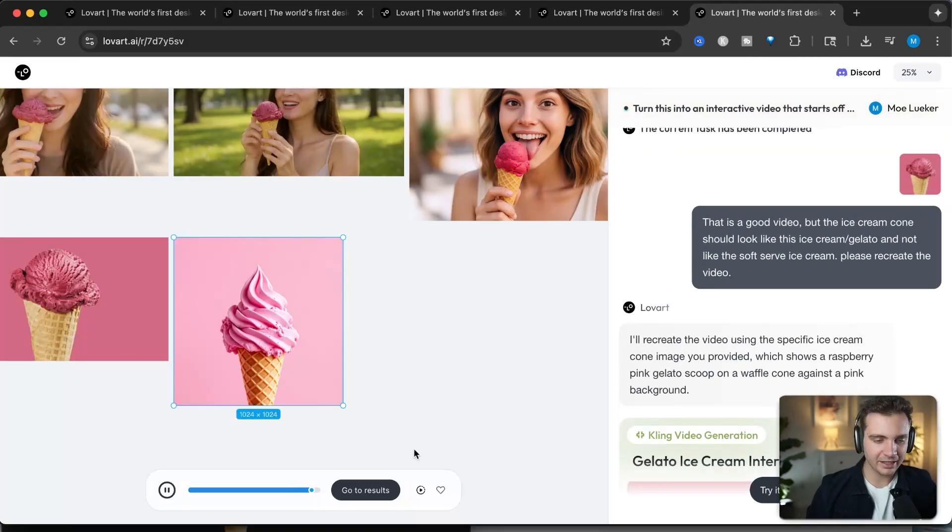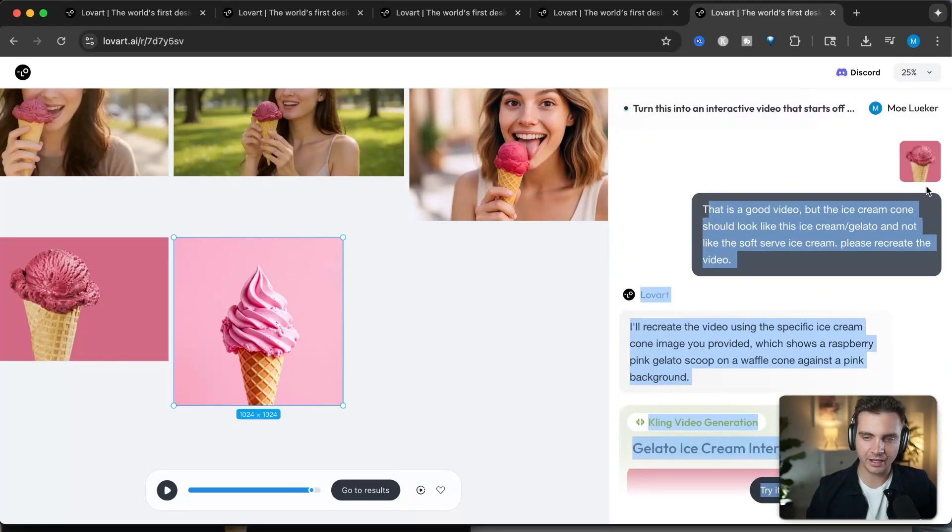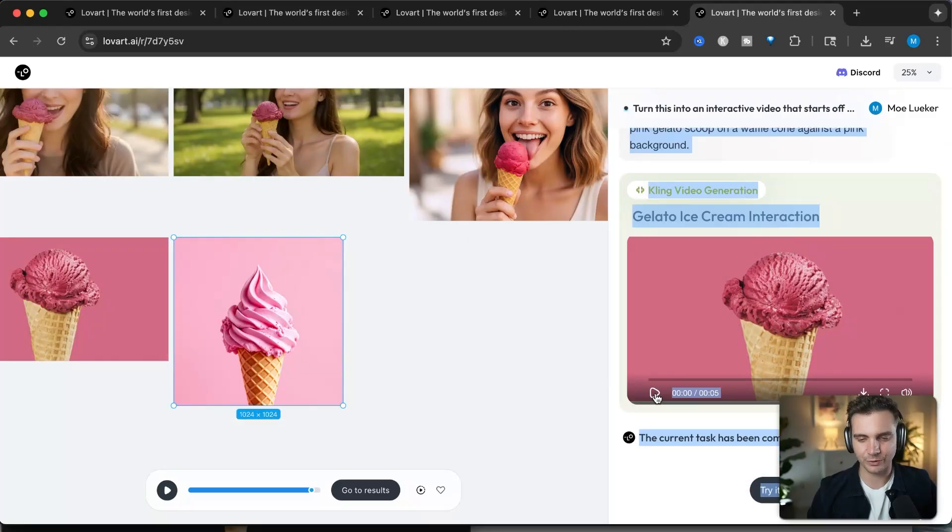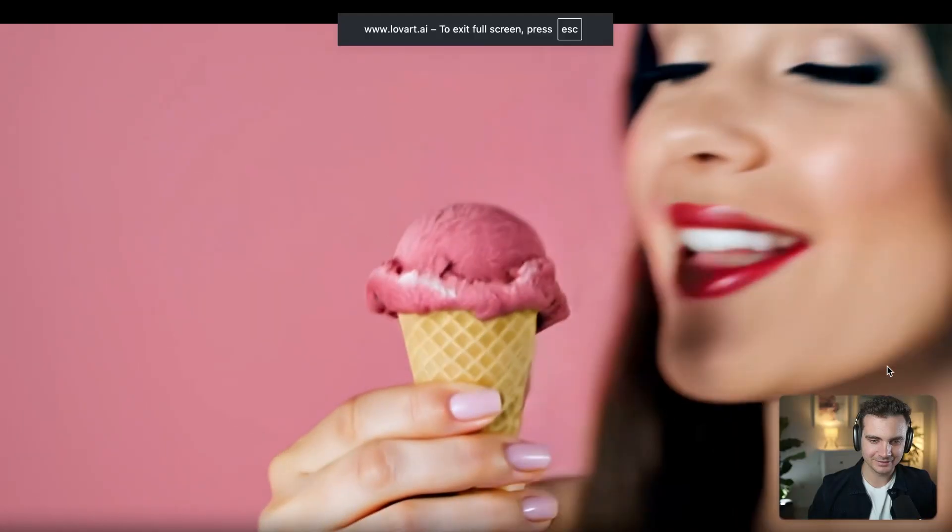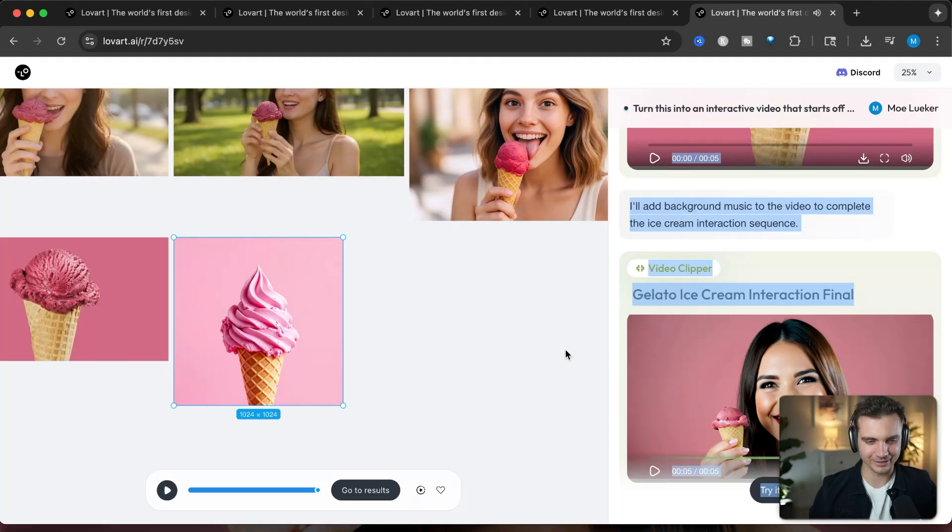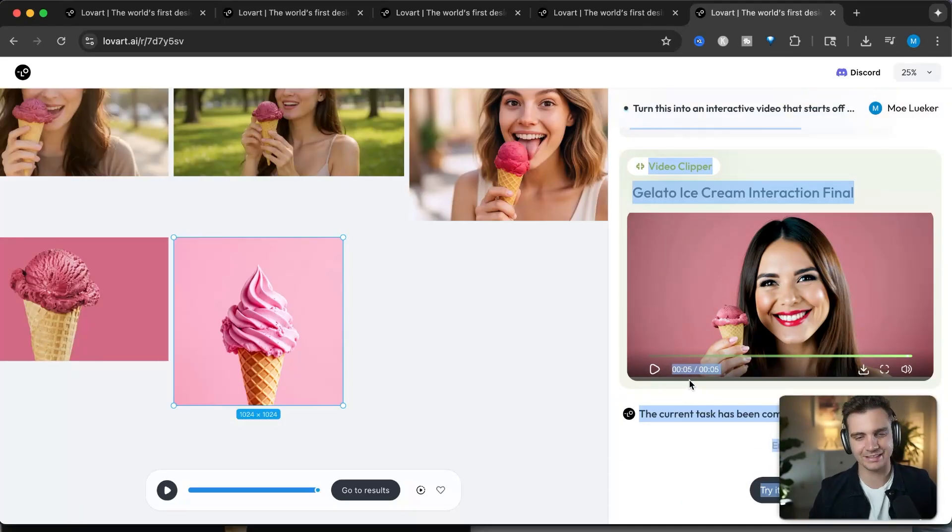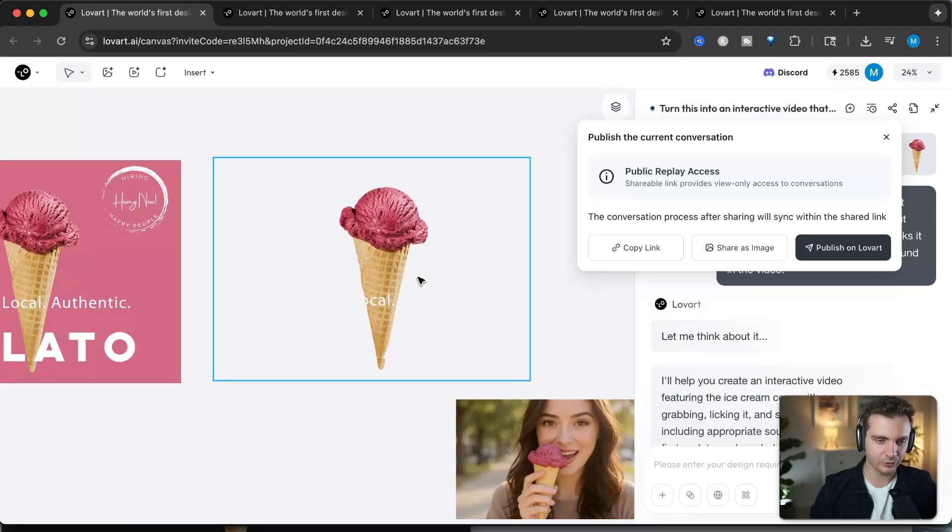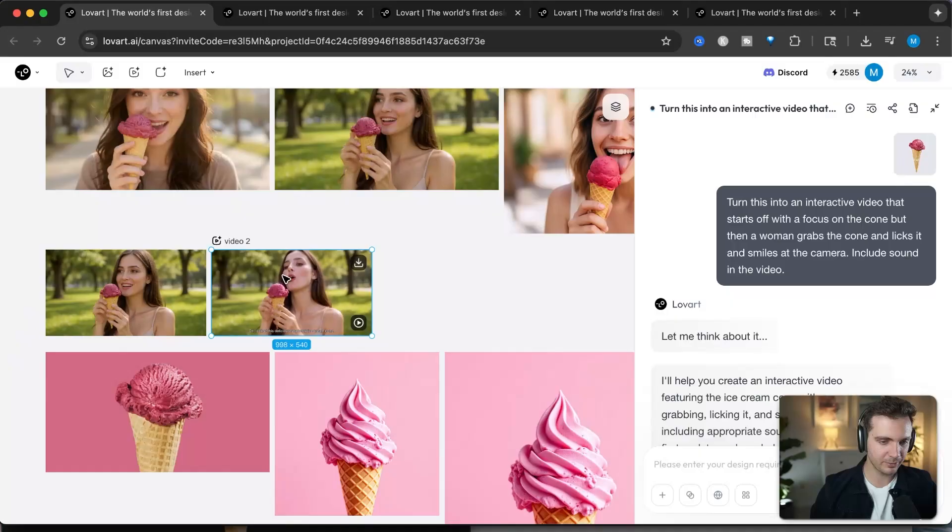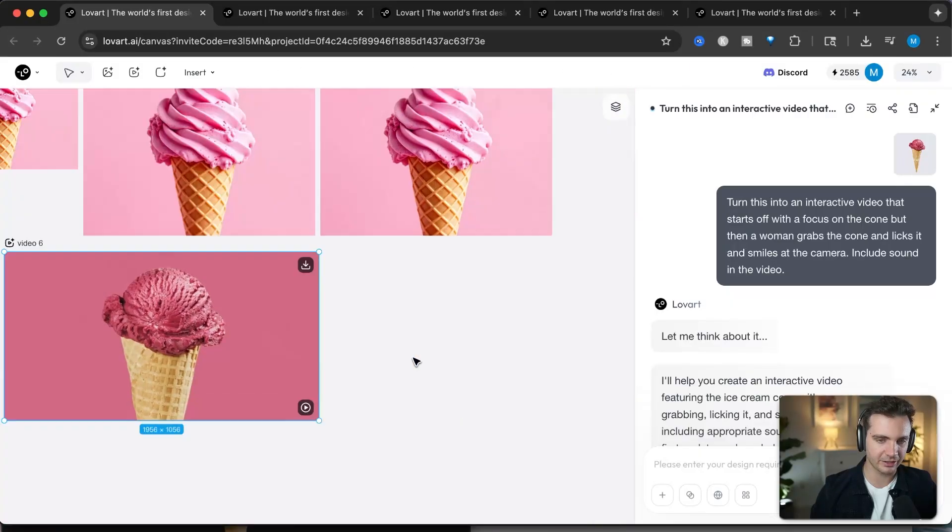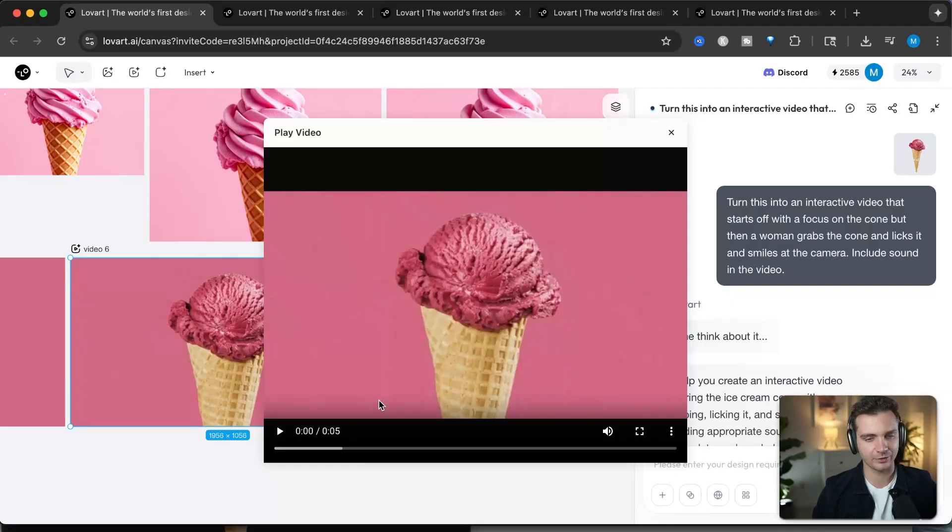But I didn't want this to be with the soft serve ice cream cone, so I mentioned this right here. And that I would like to use the regular ice cream or gelato cone with the round ice cream scoop. From the background removal to coming up with the concept of a video, creating a script, giving me the video right here, and then also creating a secondary video that looks very different but has the same direction that we wanted to go through.